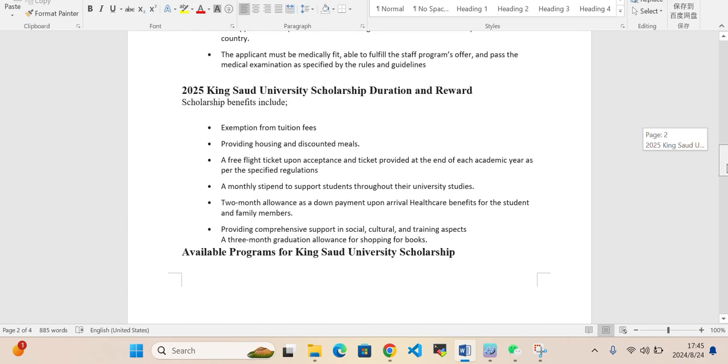Reward of the scholarship: you don't need to pay the tuition fee. They will provide housing and discounted meals, free flight ticket upon acceptance, and ticket provided at the end of each academic year as per specified regulations. So they will cover your tickets for your travel back home on vacation and then come back every year.